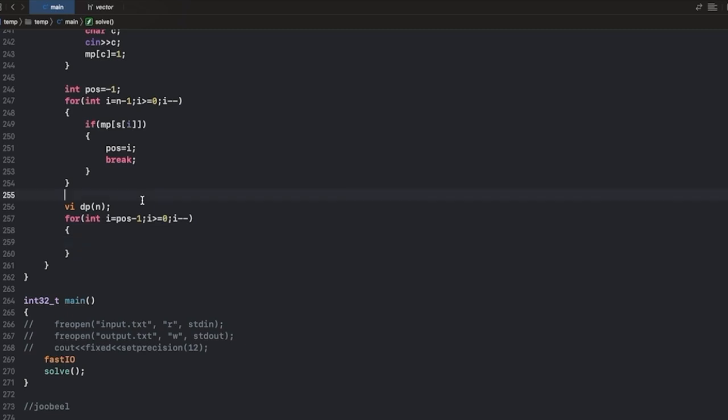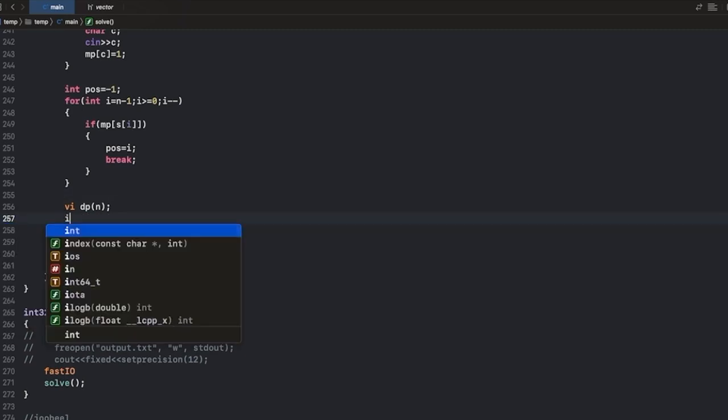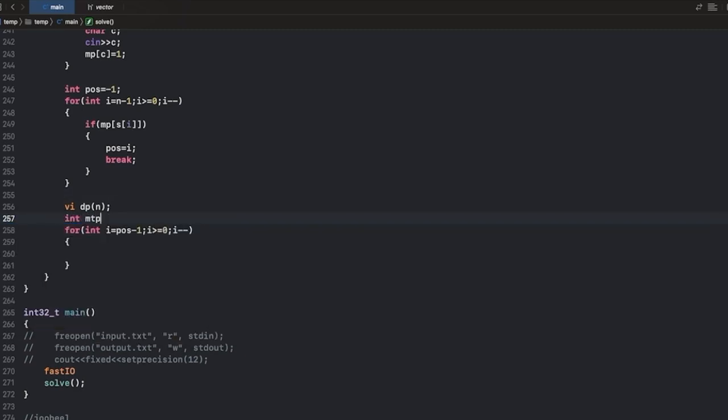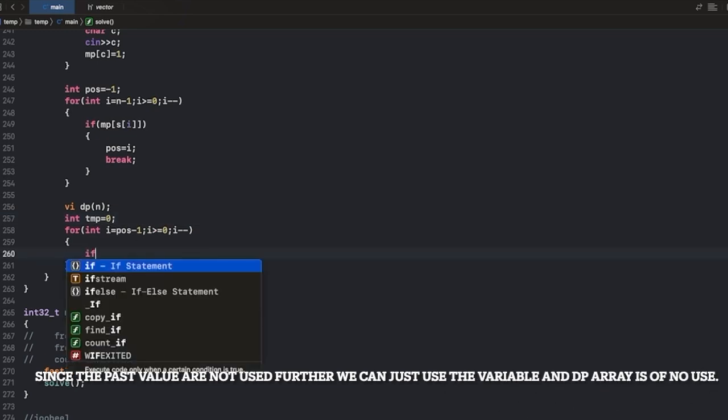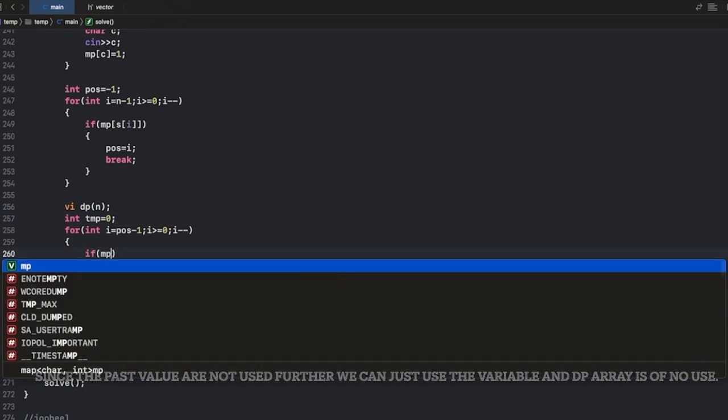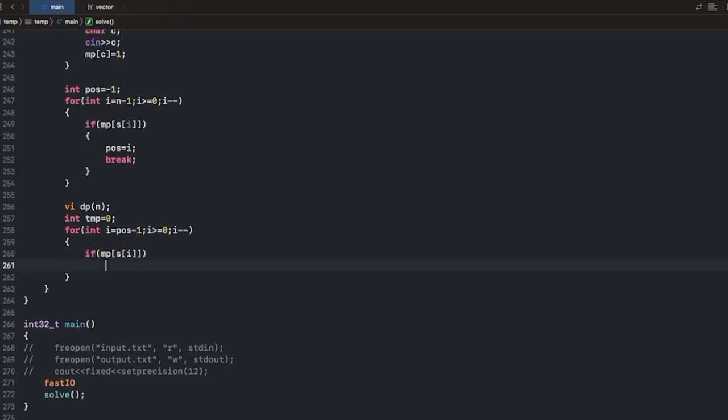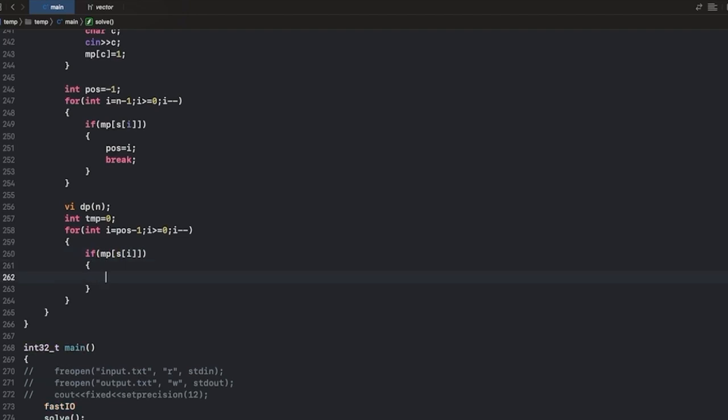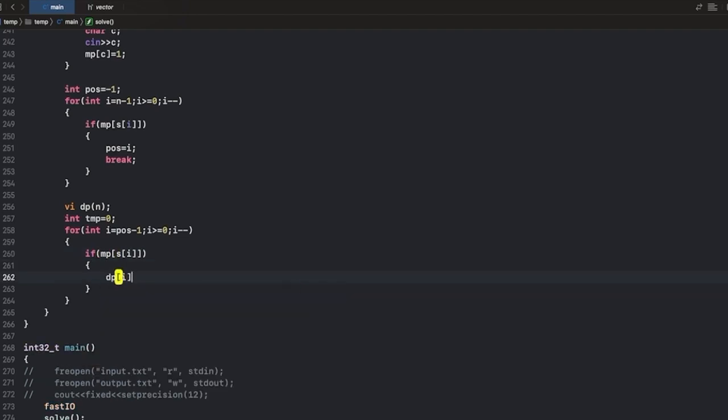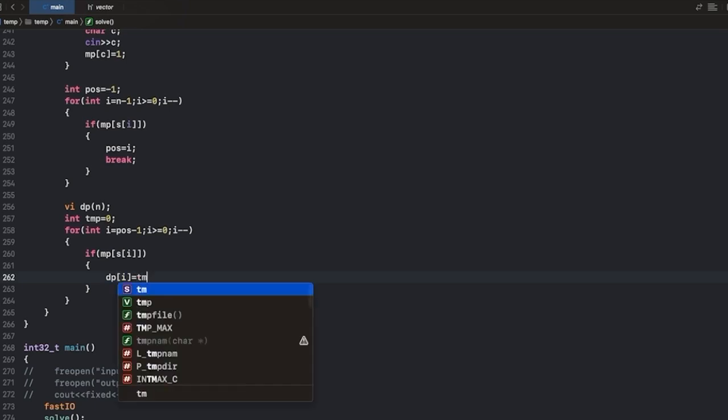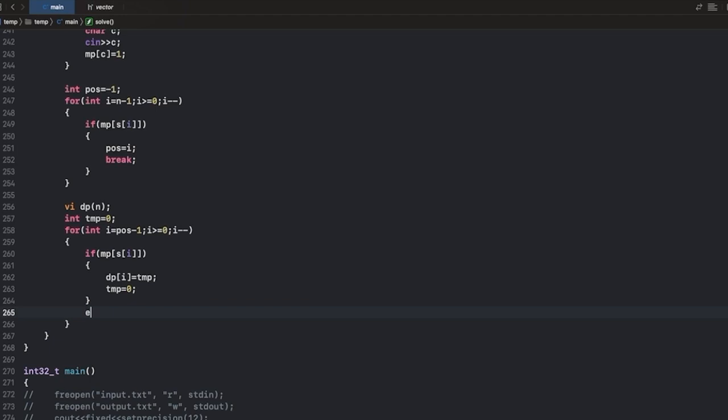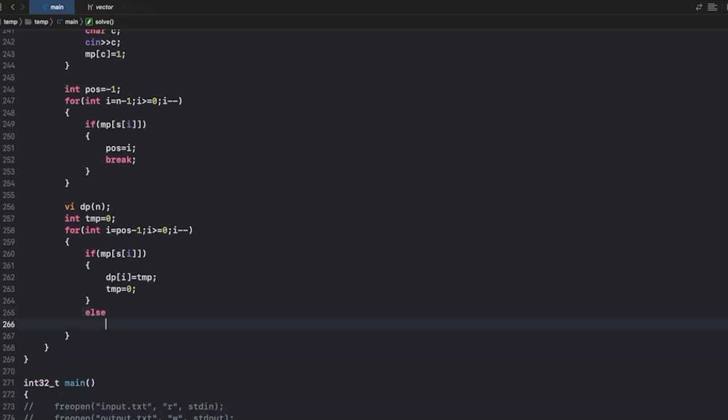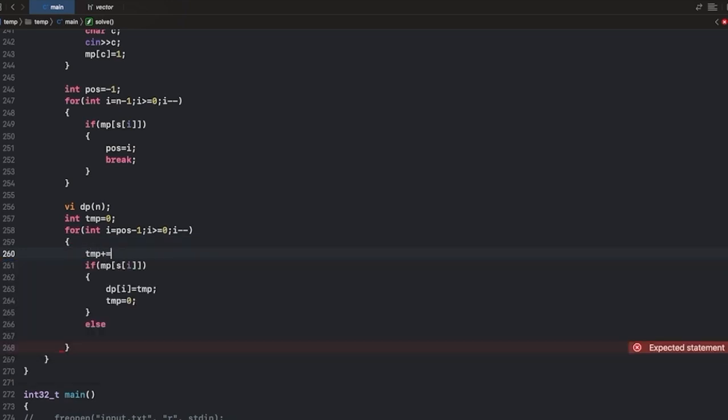Also we can have a temporary variable for storing the current position. Now, if the current value is a special value in that case DP of i will be equal to temp and temp will become 0, else what we can do is we can increase temp every time.